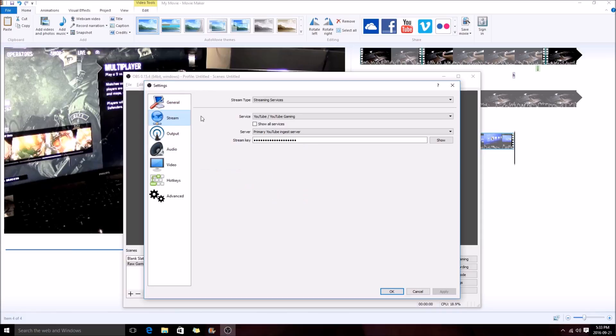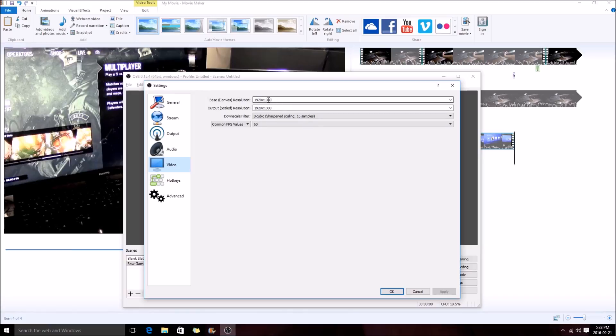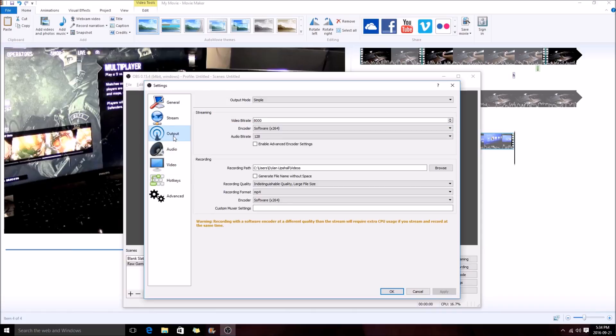If you wanted to stream, you're going to need to put your stream key right there for either YouTube or Twitch gaming. We're also going to want to go over to Video. You're going to want to set your base resolution to 1080, your output to 1080 if you're capturing from a PS4 or Xbox One. If you're playing PC, you can dial this up to whatever you want depending on what you're outputting at. You're also going to want to put your common FPS value to 60 FPS.